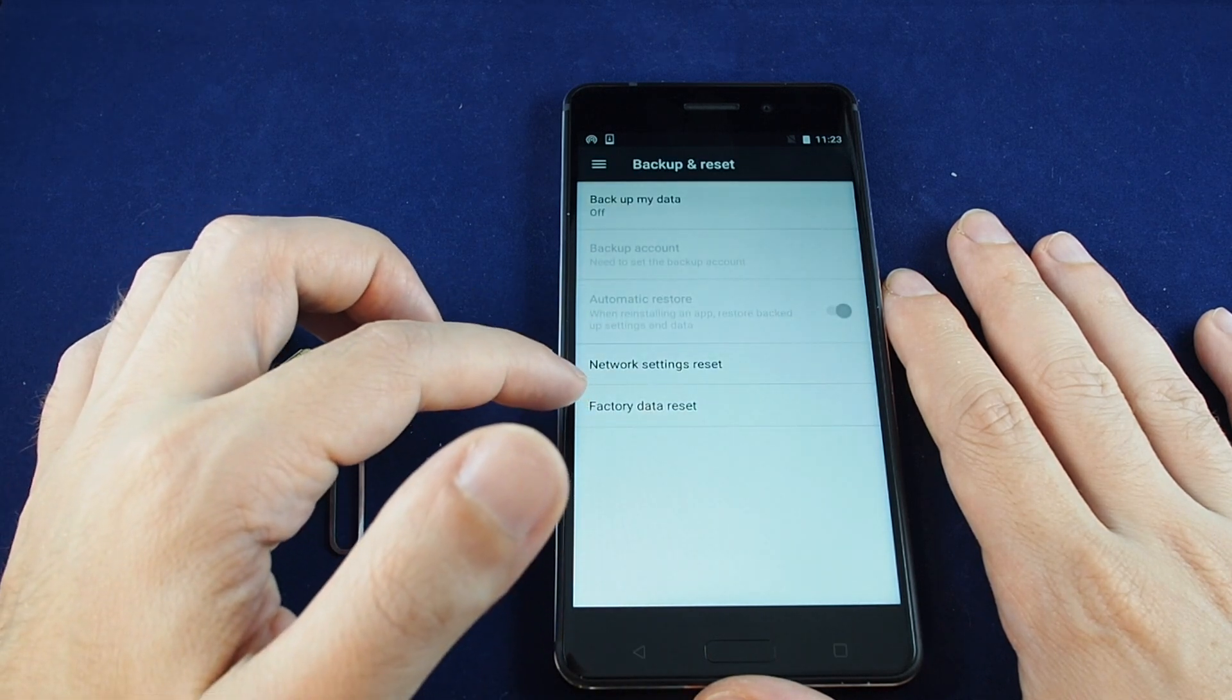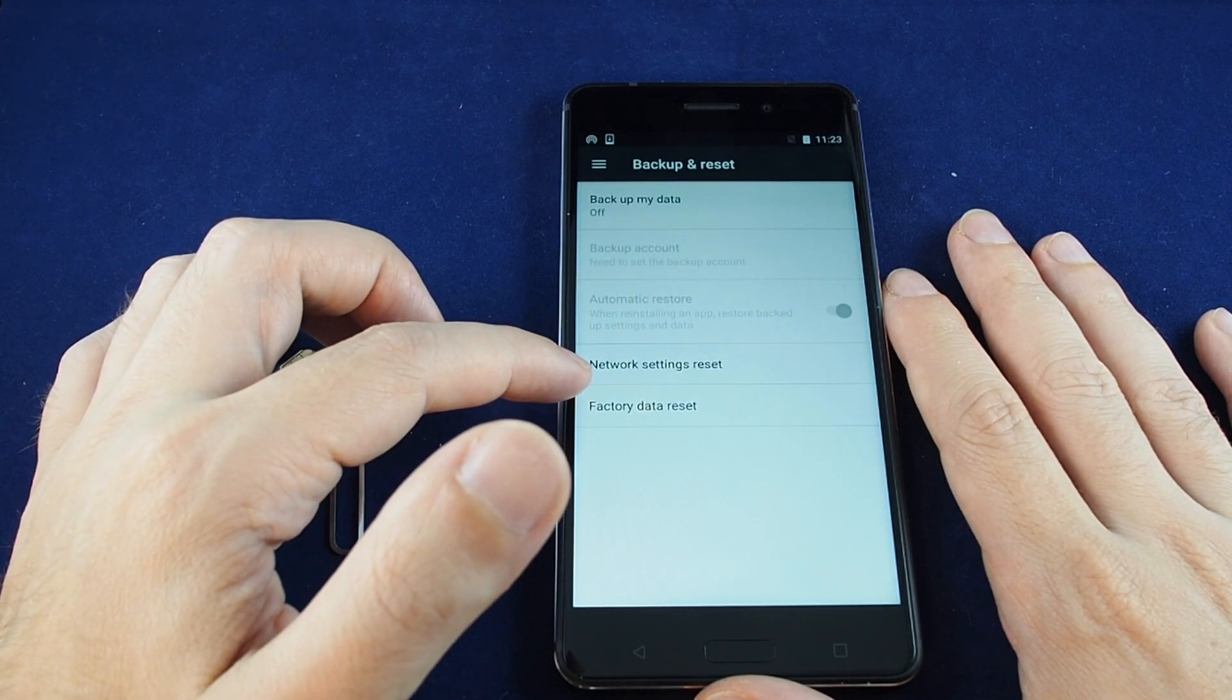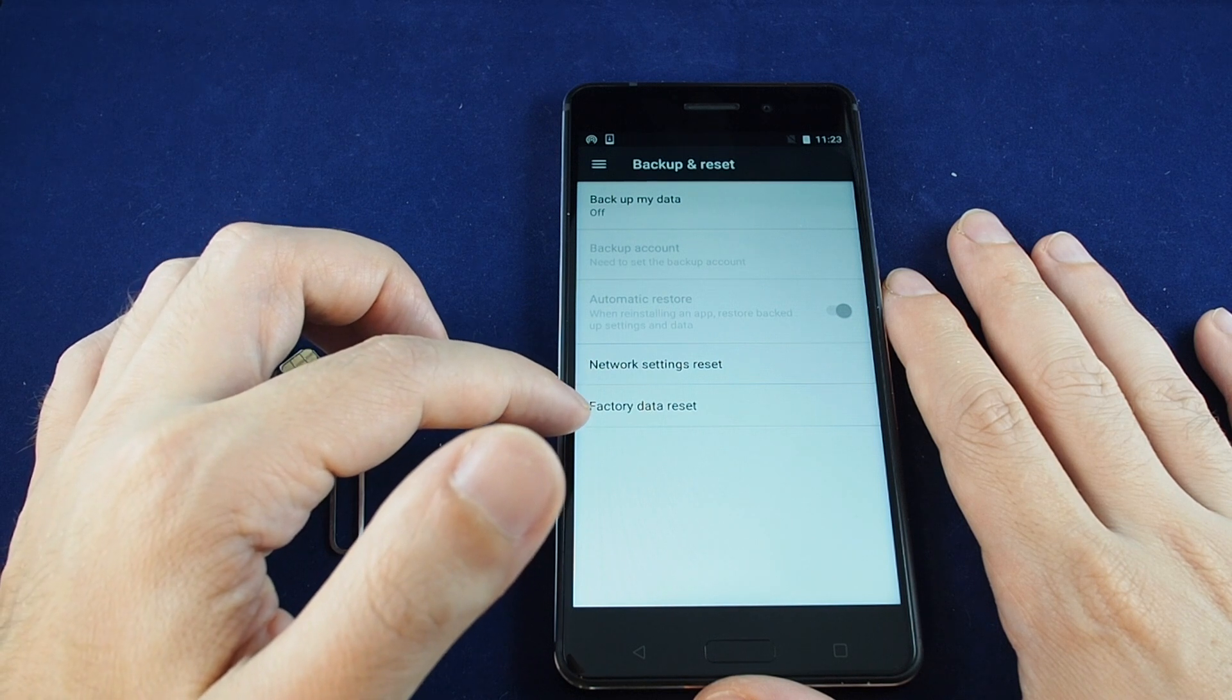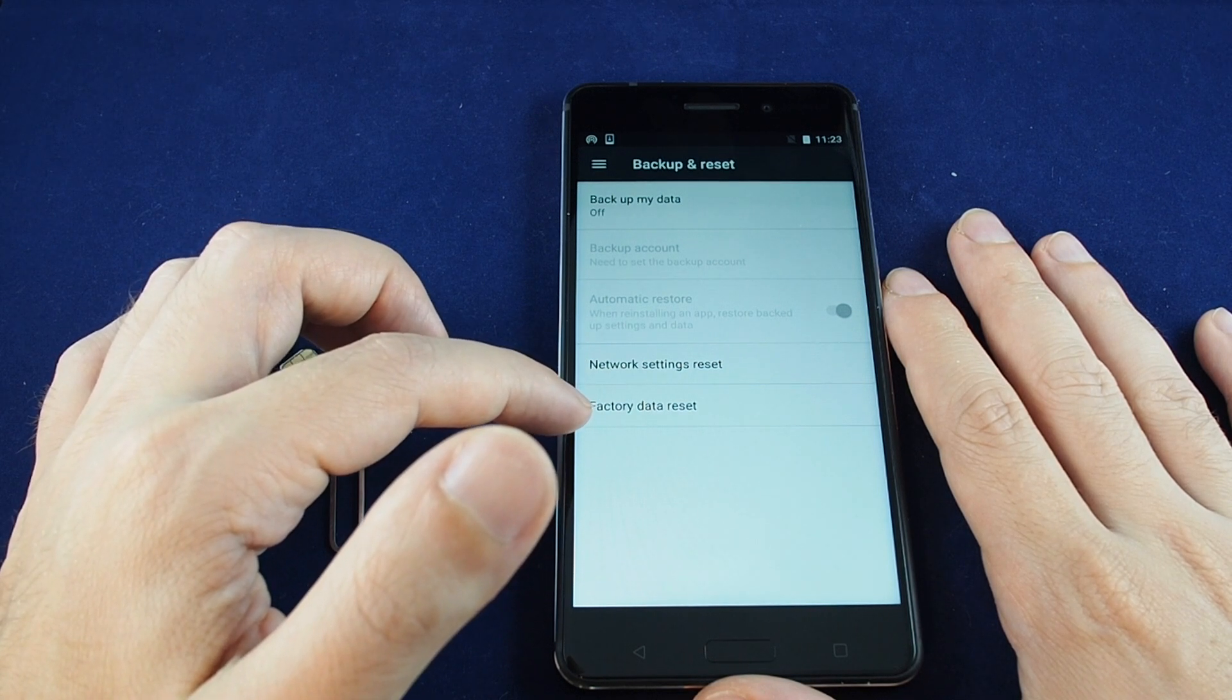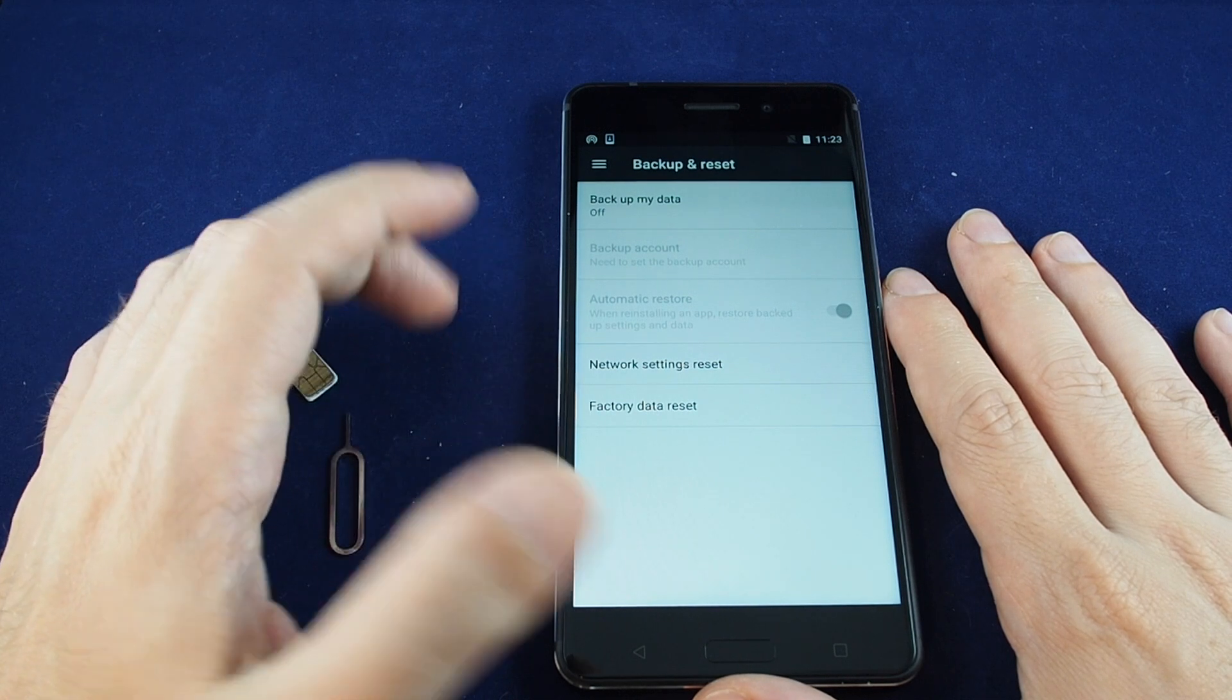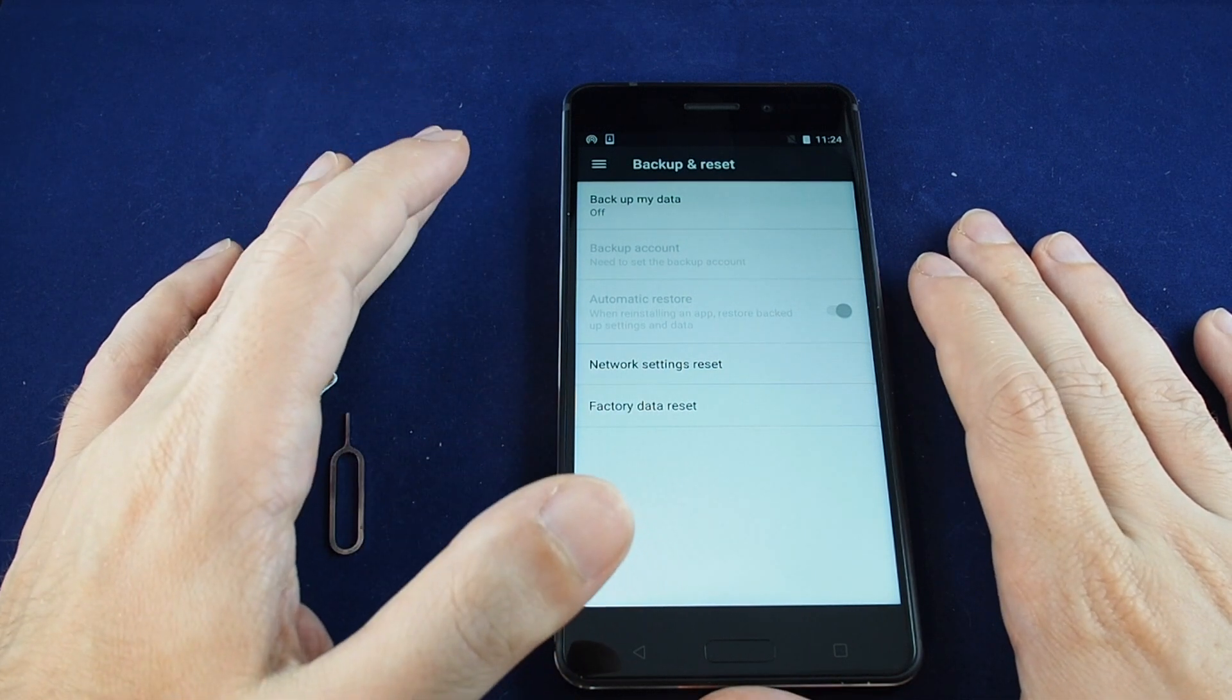And now you can do network settings reset or factory data reset. Factory data reset will basically reset your entire phone to the same condition it came out of the box.